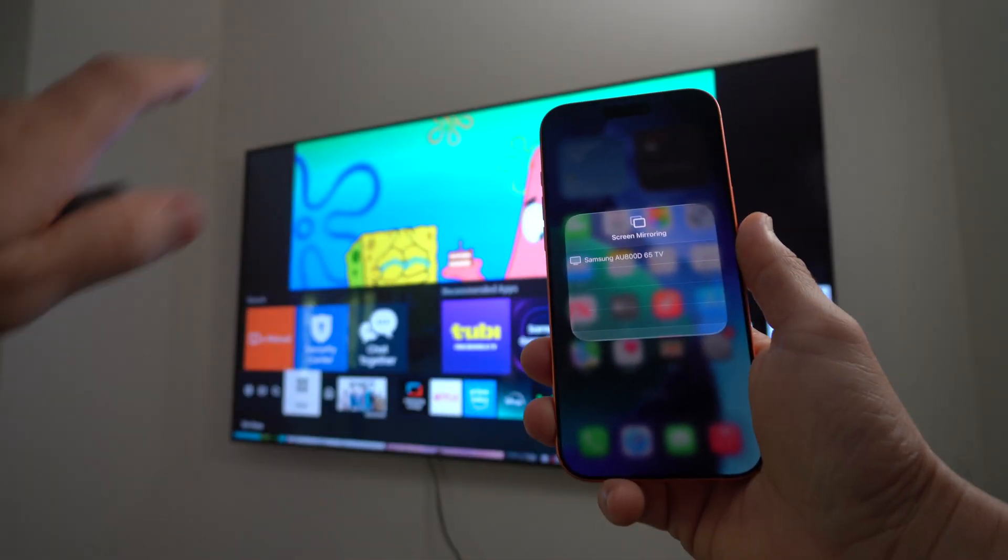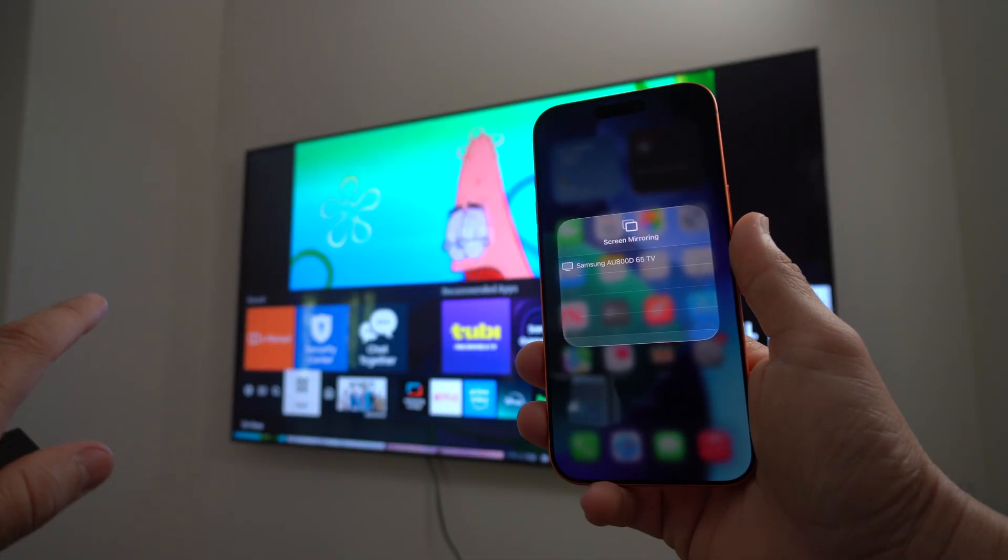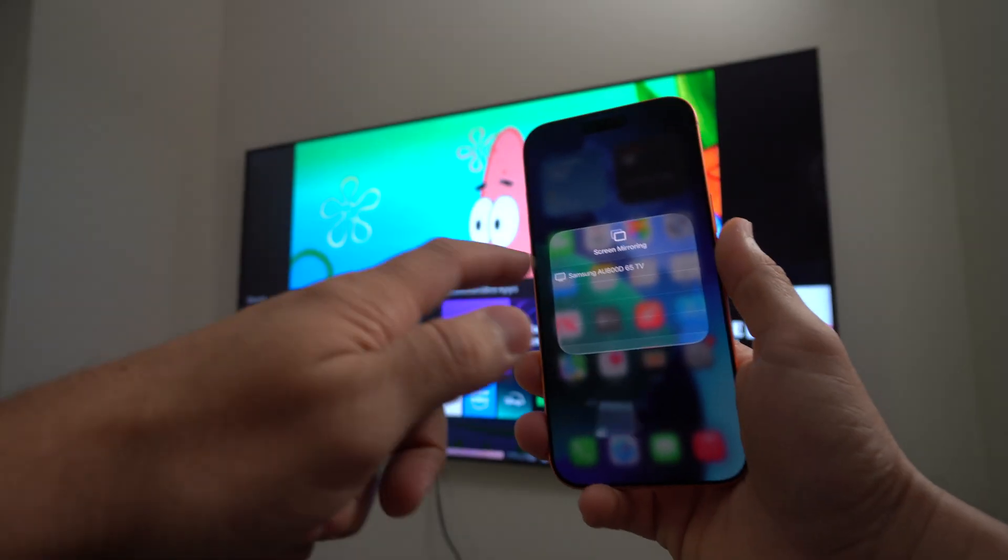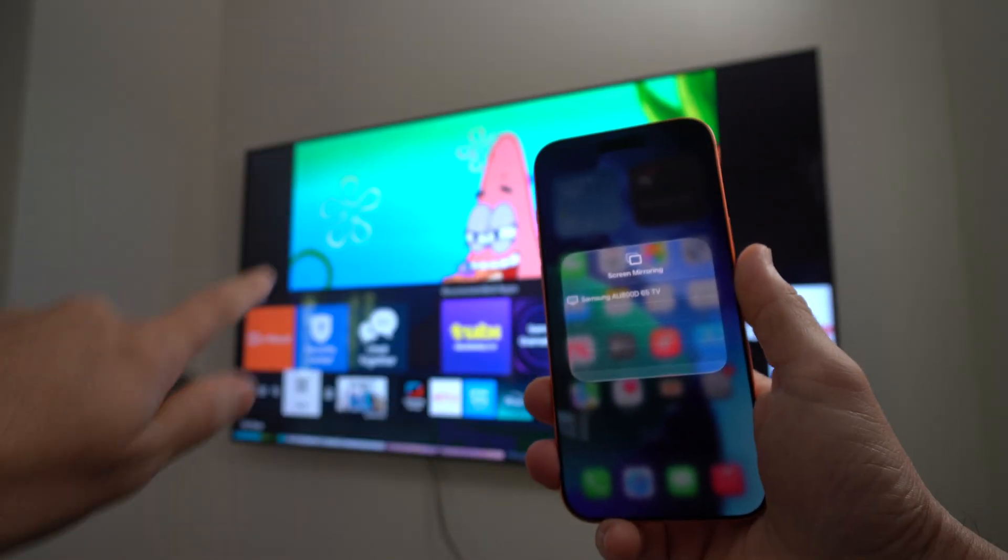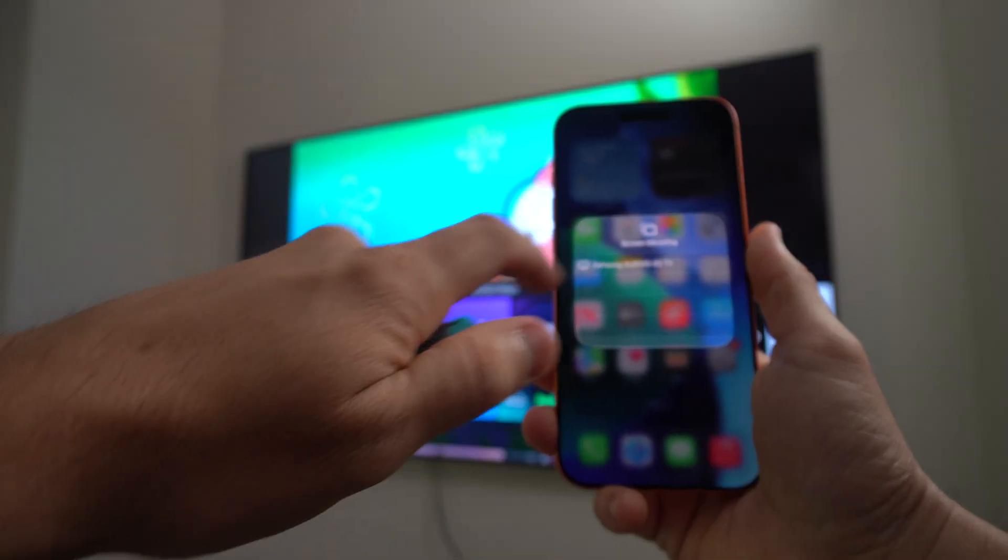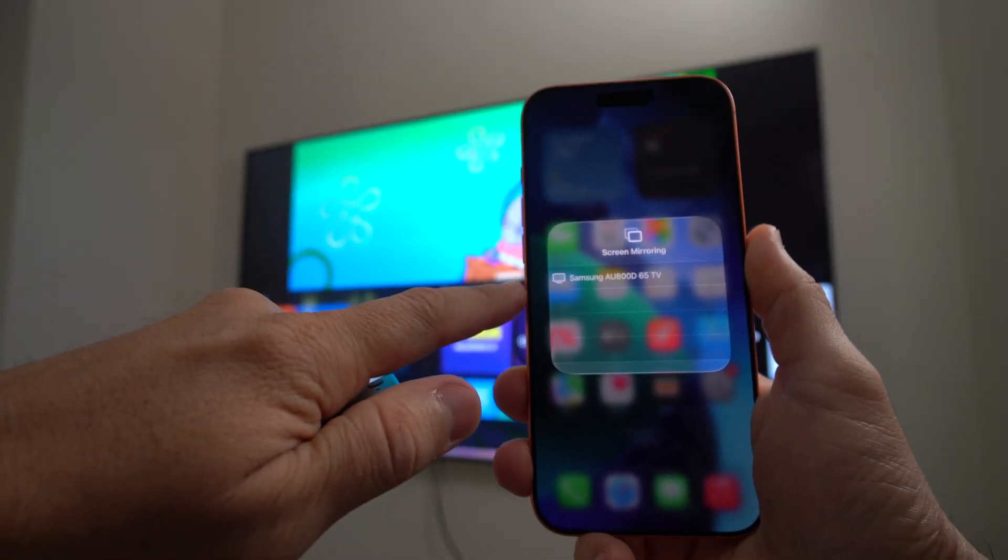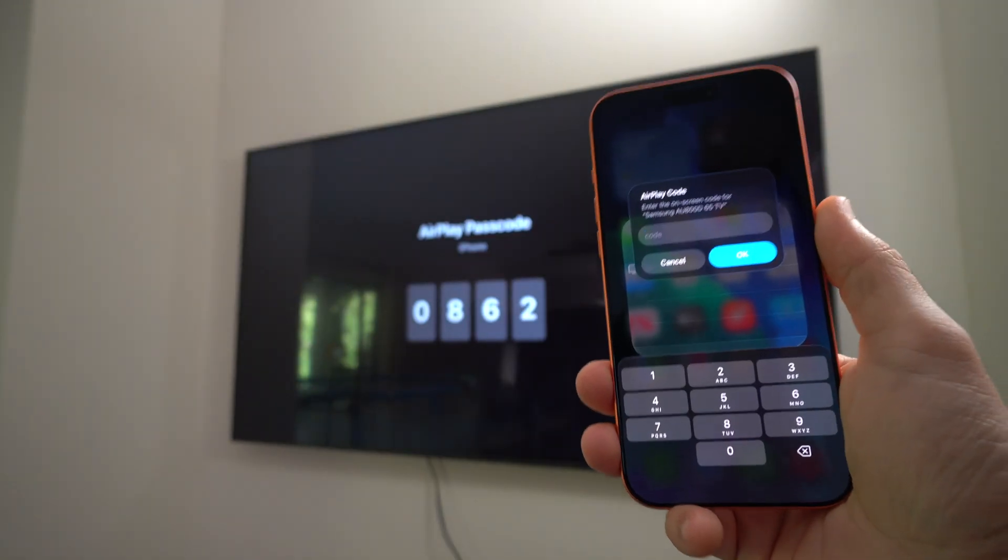Okay, the TVs that are connected on the same Wi-Fi network will show up here. As you can see, this is this TV. So we're going to go ahead and select it. There we go.